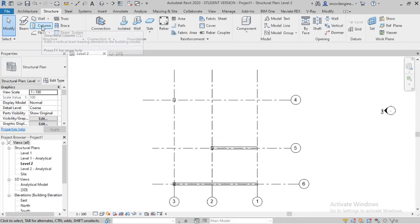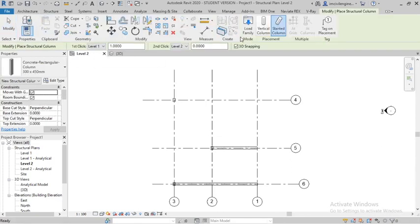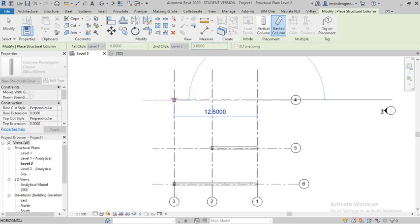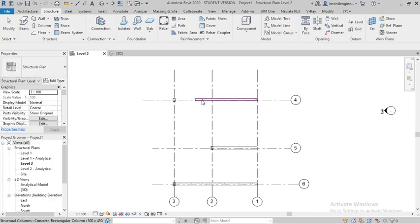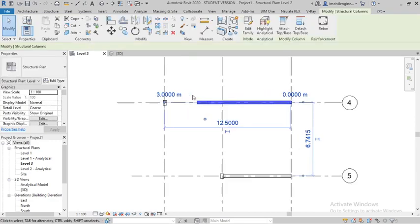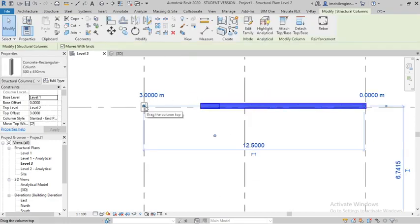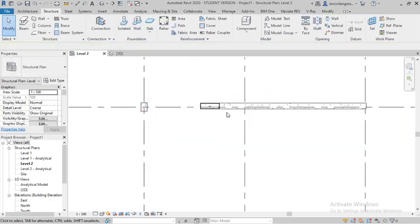Go to Level One and select the column. Set Level One offset to zero and Level Two offset to around three meters. You can see it is three meters, stretching from this point to this point.